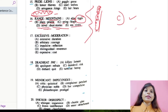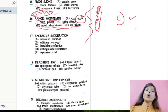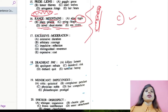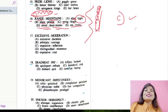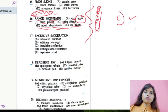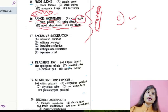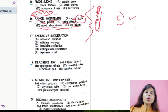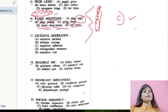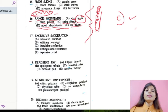From the options we have discussed, number C goes the best with range and mountains, so number C is the correct option for question 16.